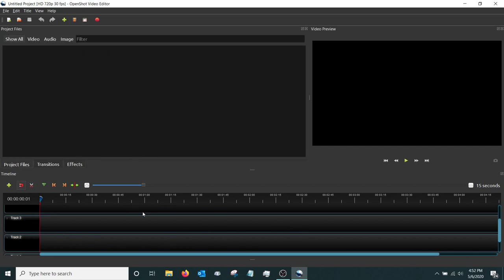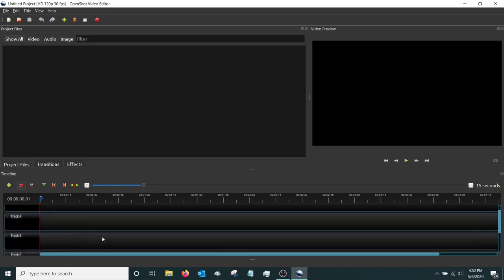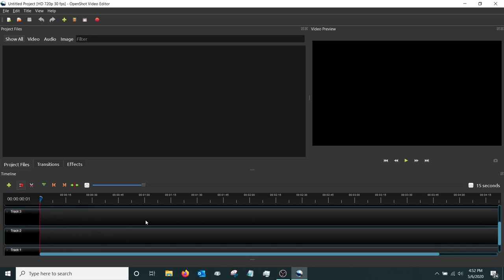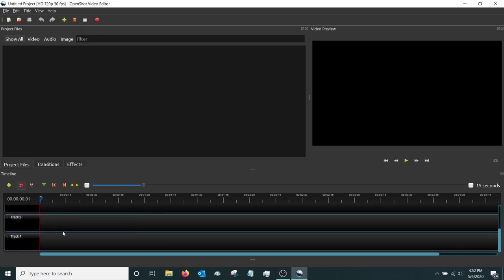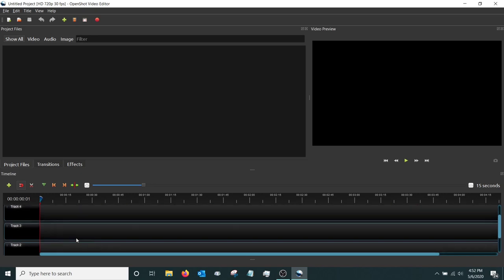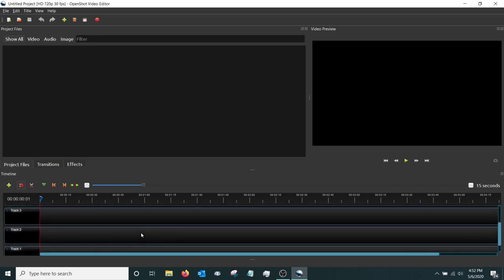Down here is the timeline, with several different tracks. These work just like layers in a program like Photoshop or GIMP. So if you put a video on track two and then put a video above it on track three, unless you crop it, it's going to cover up track two.